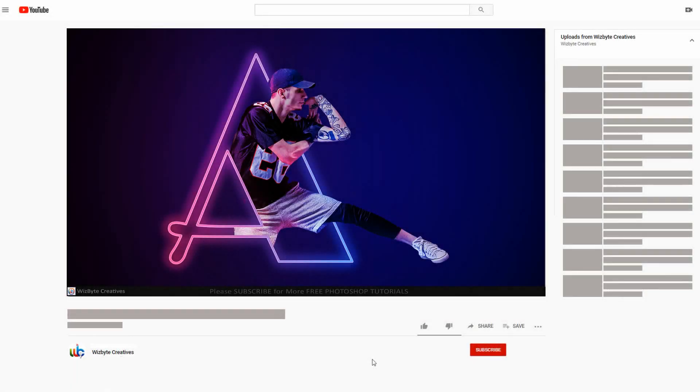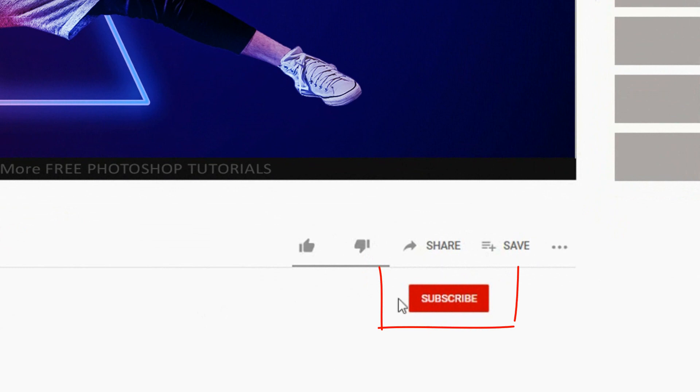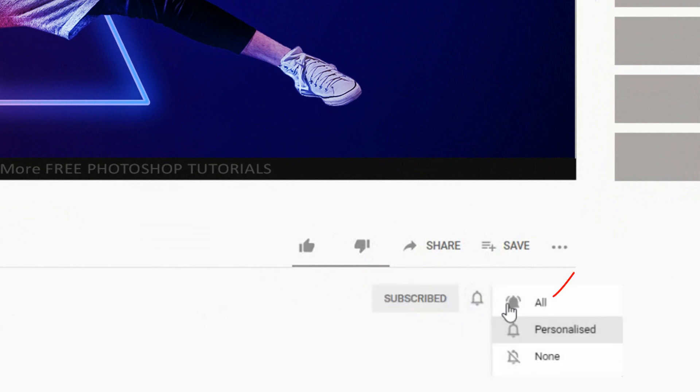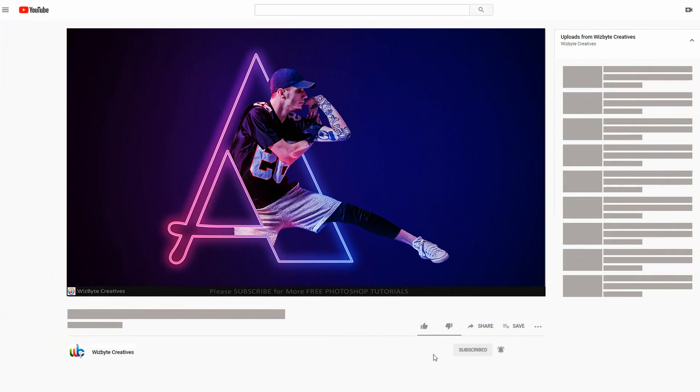Before we begin, if you're not already a subscriber to Wizbyte Creatives, hit that subscribe button to let you know as soon as I upload new Photoshop tutorials. Alright, so let's get started.